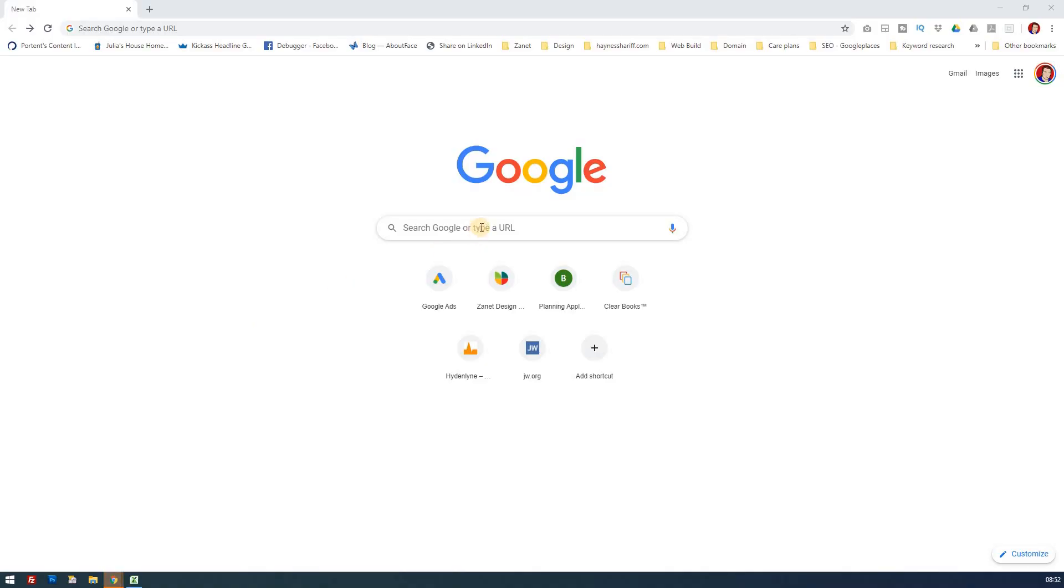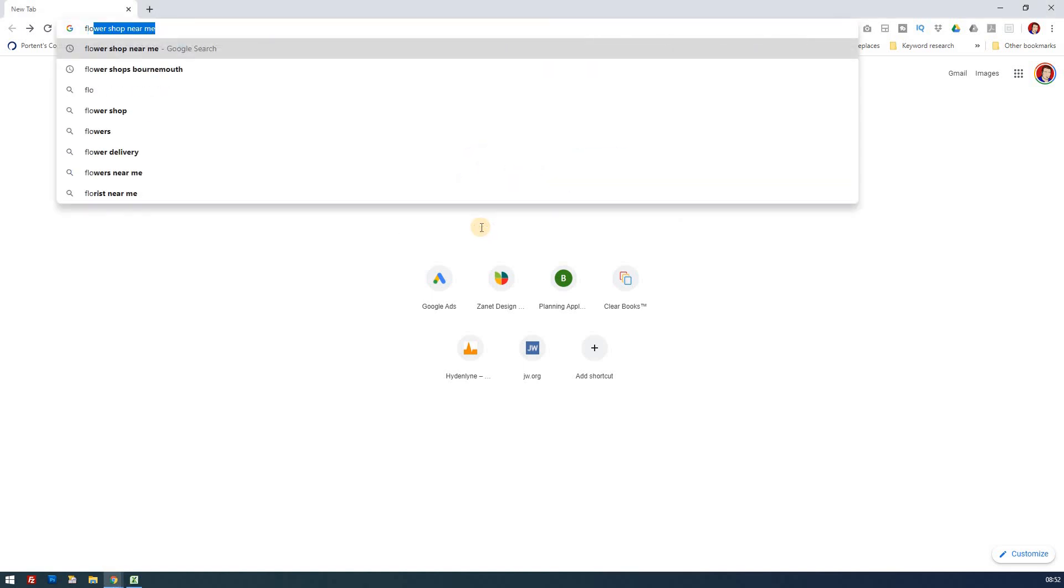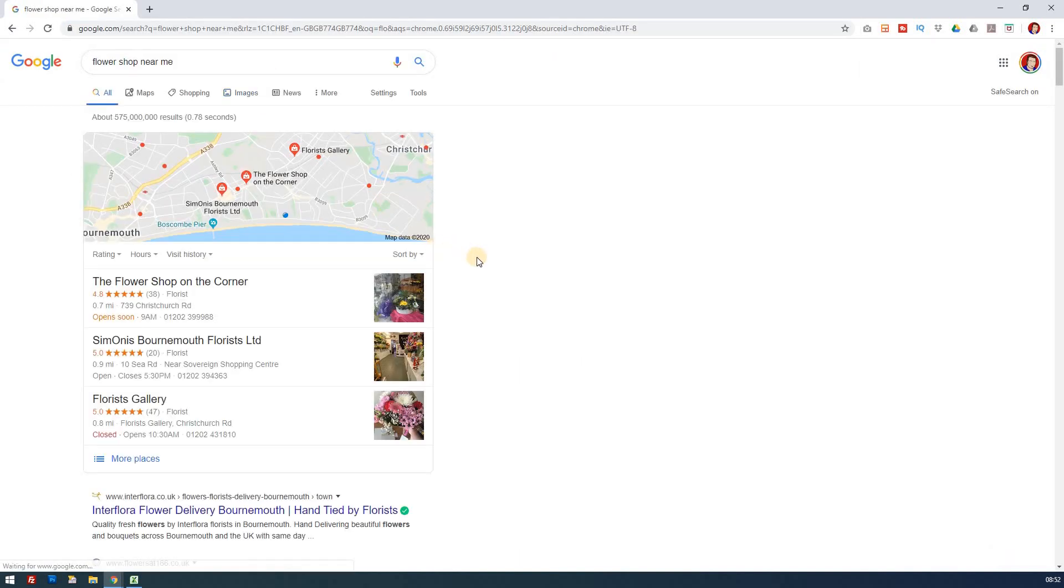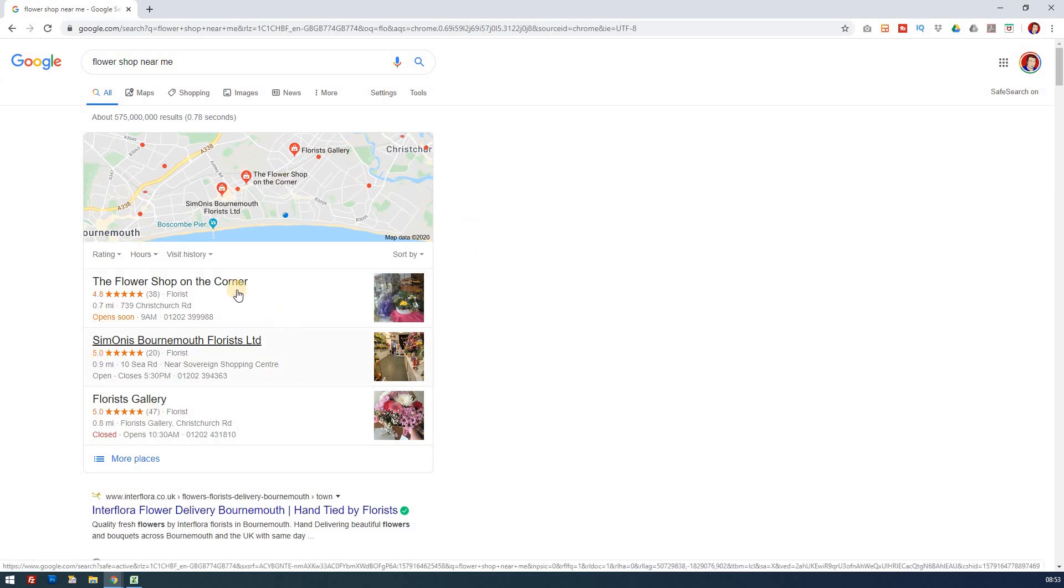Let's imagine that we're going to buy some flowers for someone and we want a flower shop that's near us. I'm going to type in flower shop near me. Under the normal search engine results page, we're familiar with this three pack.